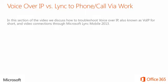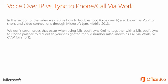In this section of the video, we discuss how to troubleshoot voice over IP, also known as VoIP, and video connections through Microsoft Lync Mobile 2013. We don't cover issues that occur when using Microsoft Lync Online together with Microsoft Lync to Phone Partner to dial out to your designated mobile number, also known as Call Via Work or CVW.